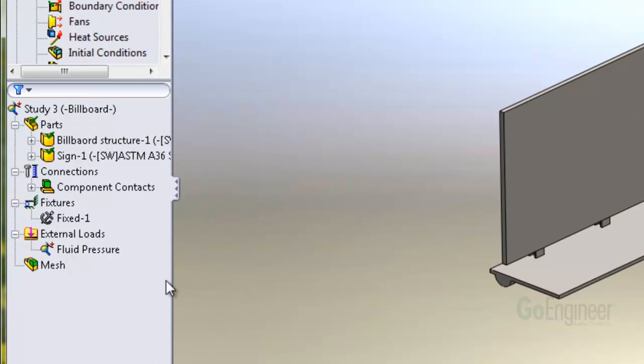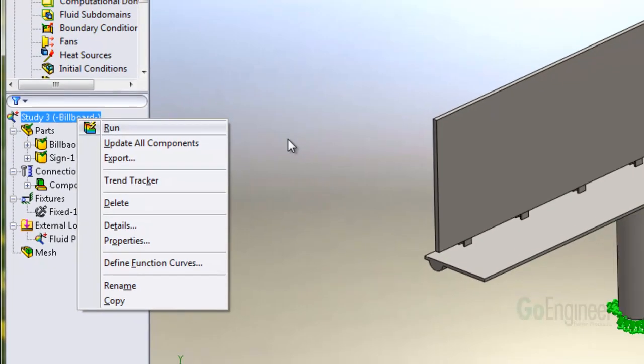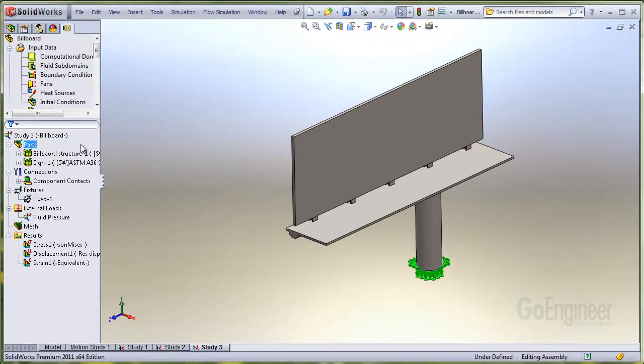You should notice in the External Loads folder, a new item labeled Fluid Pressure. Now we'll go ahead to Mesh, run the analysis, and examine the stress results.